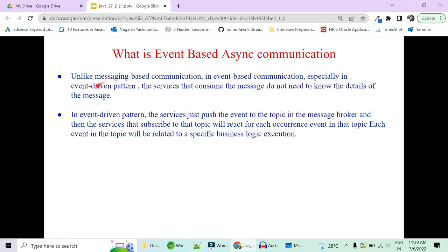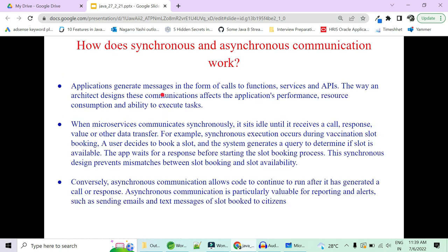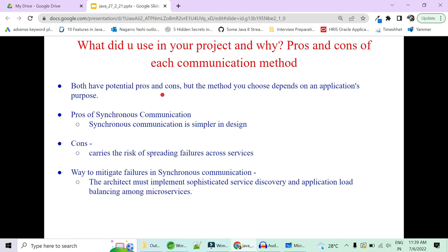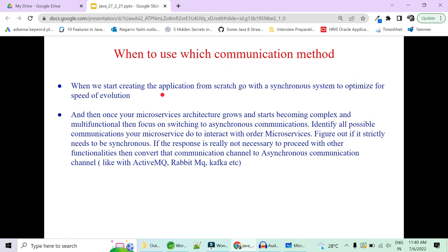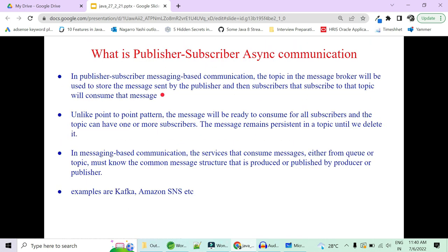We will be covering event-based communication in event-driven design patterns when we cover design patterns used in microservices, which is a very frequently asked interview question. How async and sync communication work, which to use in your project, and when to use each type — all of this will be covered in the next part. If you want me to cover live examples of Kafka, GraphQL, and gRPC, let me know in the comment section.